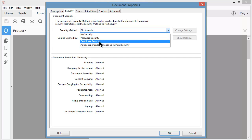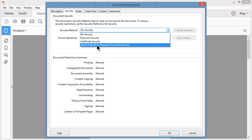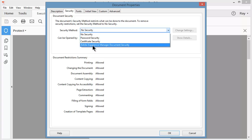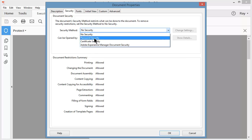Certificate Security, or Adobe Experience Manager Document Security. All of these three are more complex as you go along. I'm just going to choose Password Security.